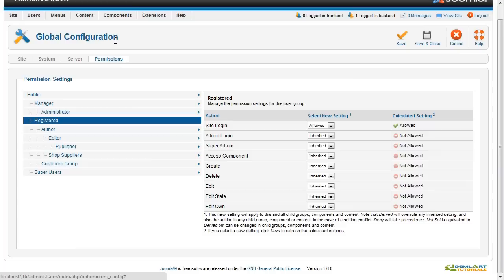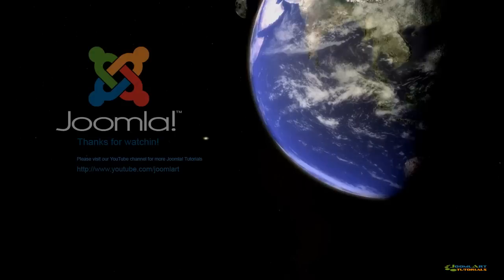Finally, the Permissions tab allows you to set the access to specific sections of your website for your user groups. This was an overview of Joomla 1.6 features brought to you by Joomla Art.